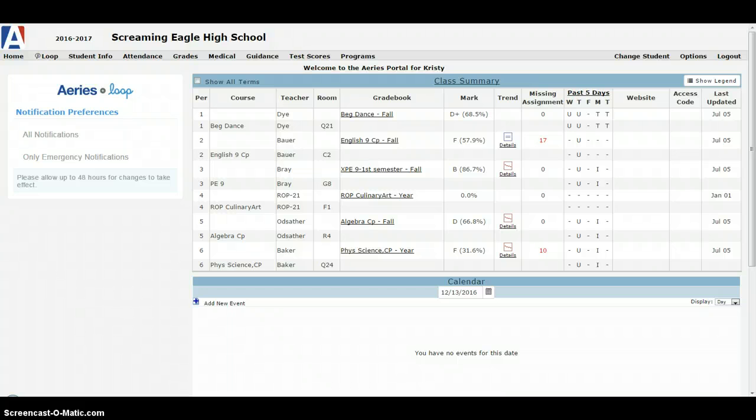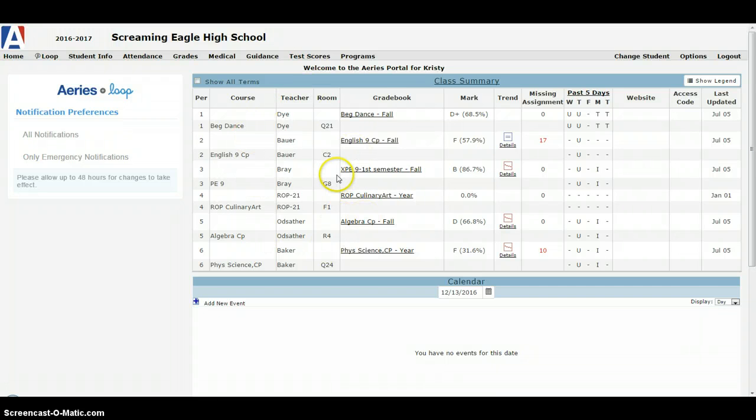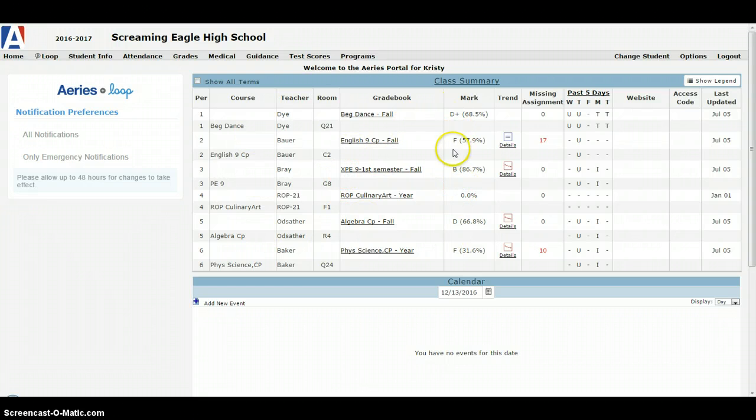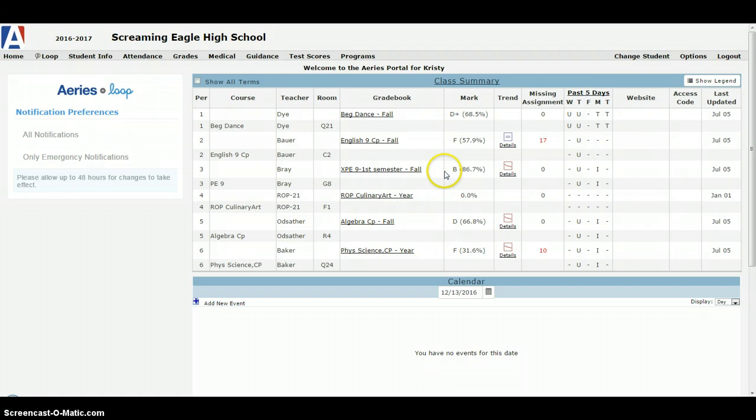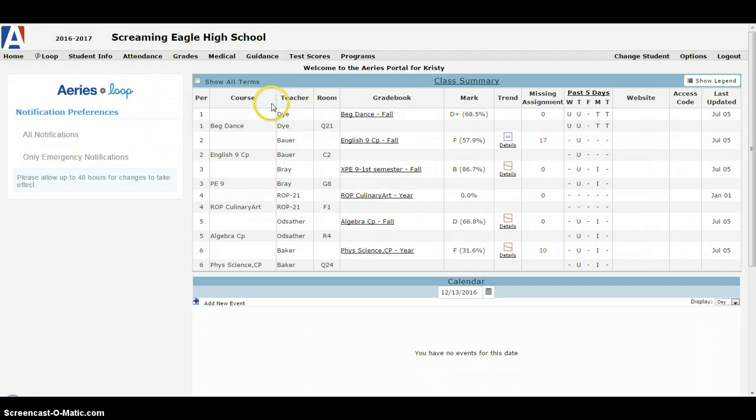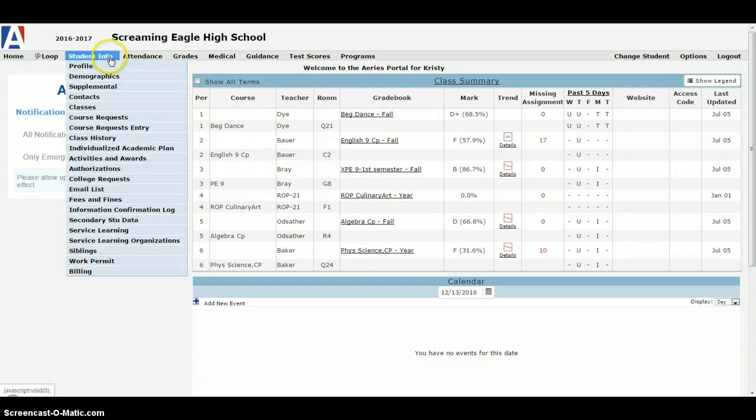Once you log into the students Aries portal you should be able to see all the courses that students currently enrolled in with the grades, hopefully not as poorly as these demo students grades or the attendance as bad. Where we're going to actually need to go is up under the student information tab, so when you hover over that tab you'll see a whole list of different things.